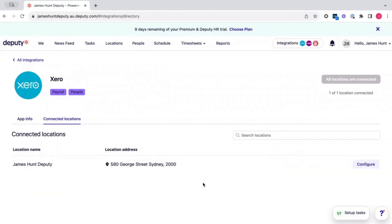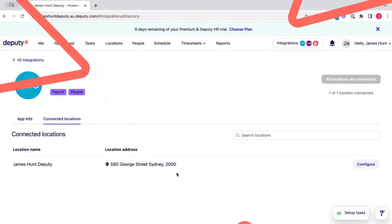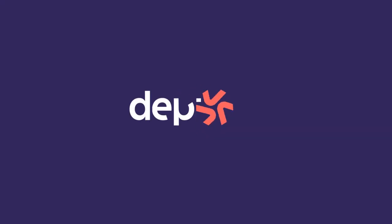Once this loads, as you can see we have successfully connected our Xero account to Deputy. Thank you.